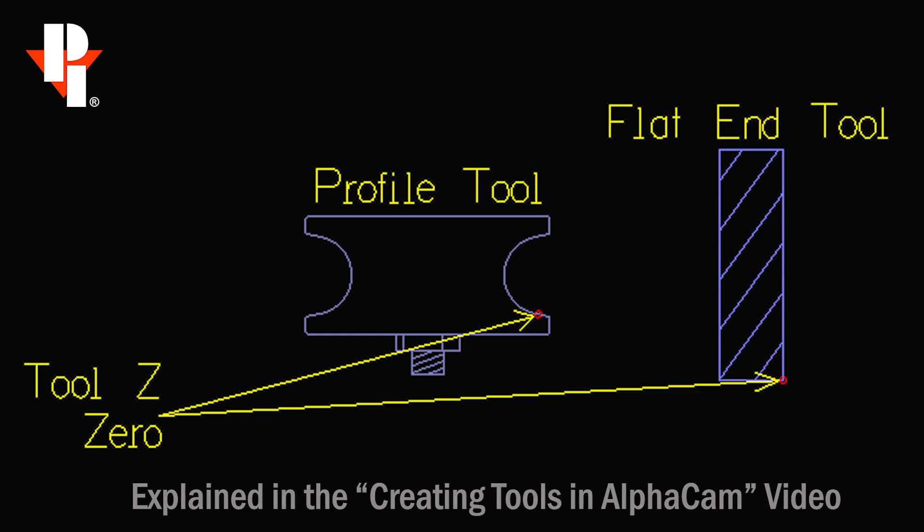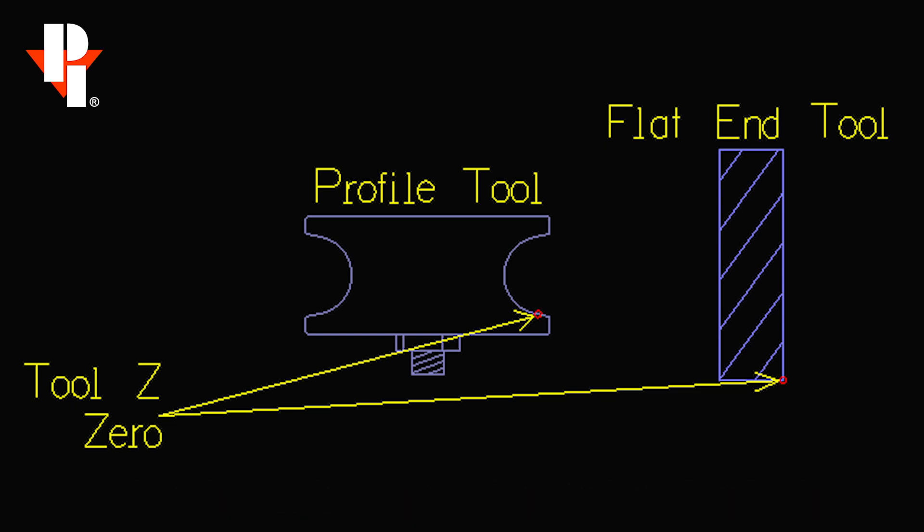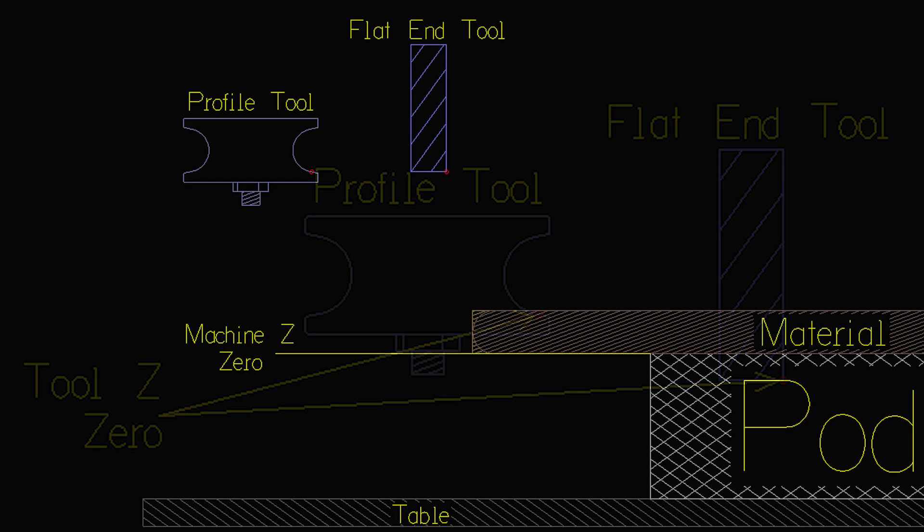But on a profile tool we're a little more cautious with our clearances because there's typically a nut and bolt hanging out of the bottom that's unaccounted for.